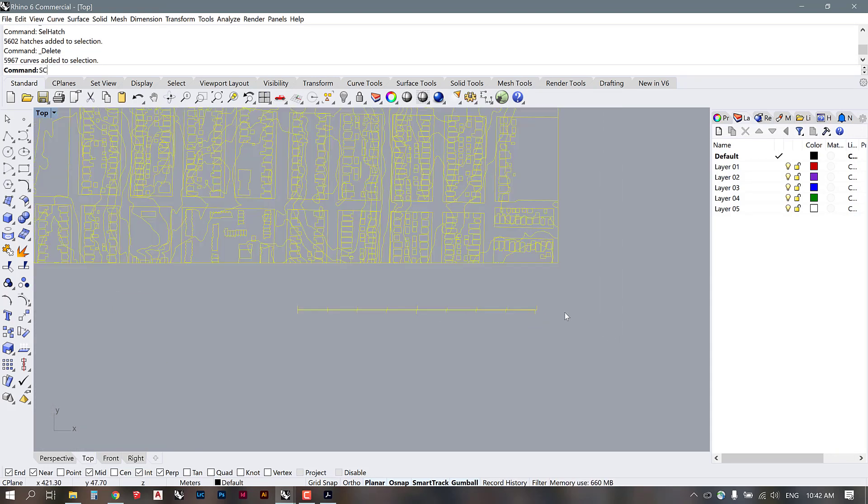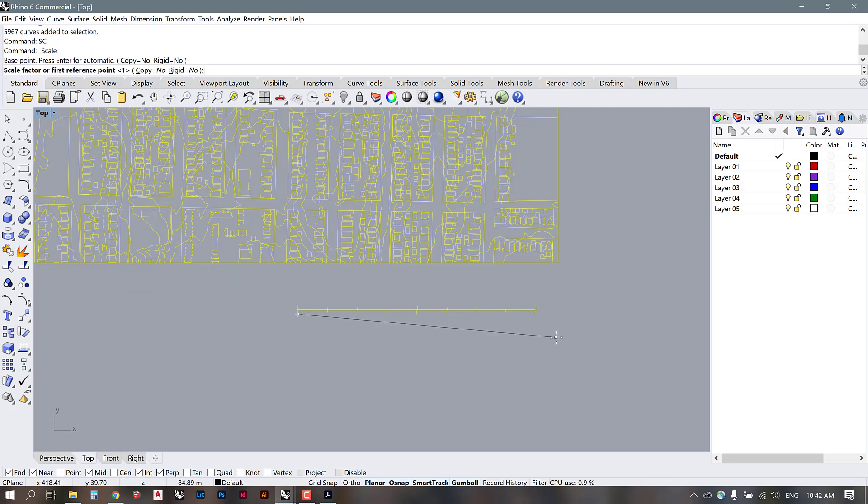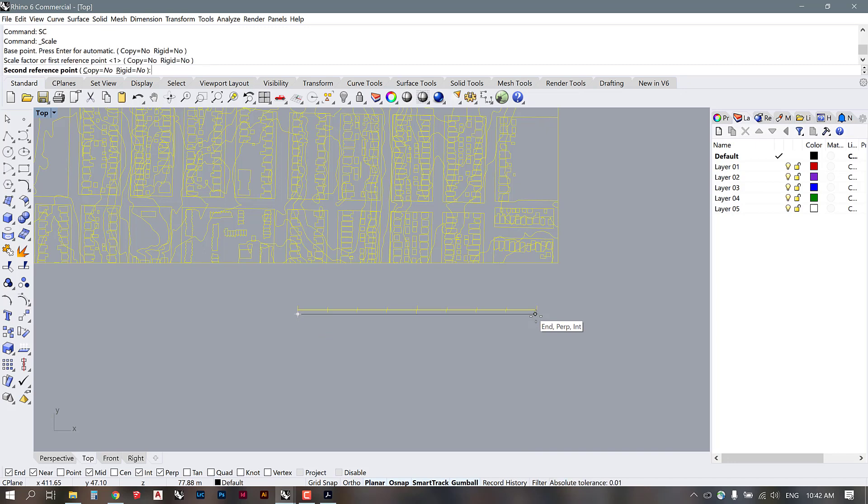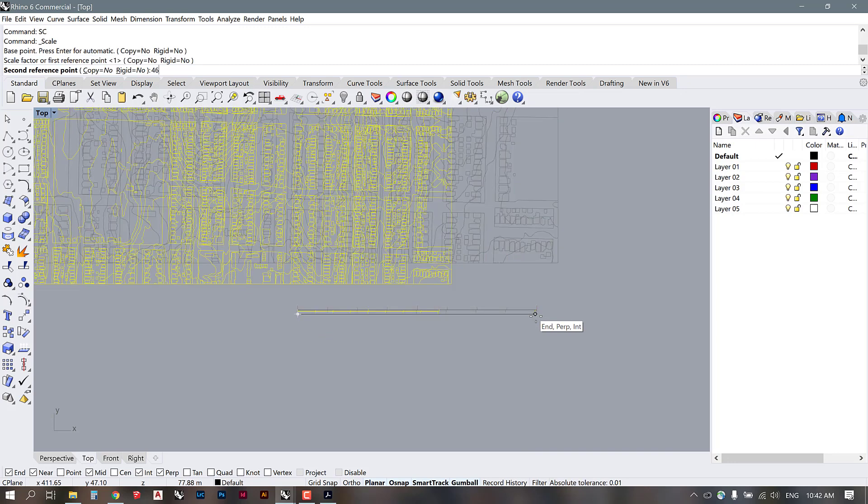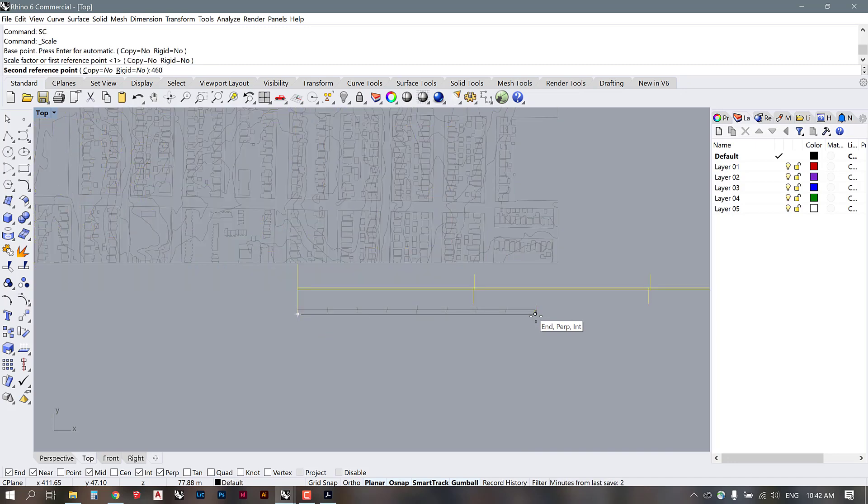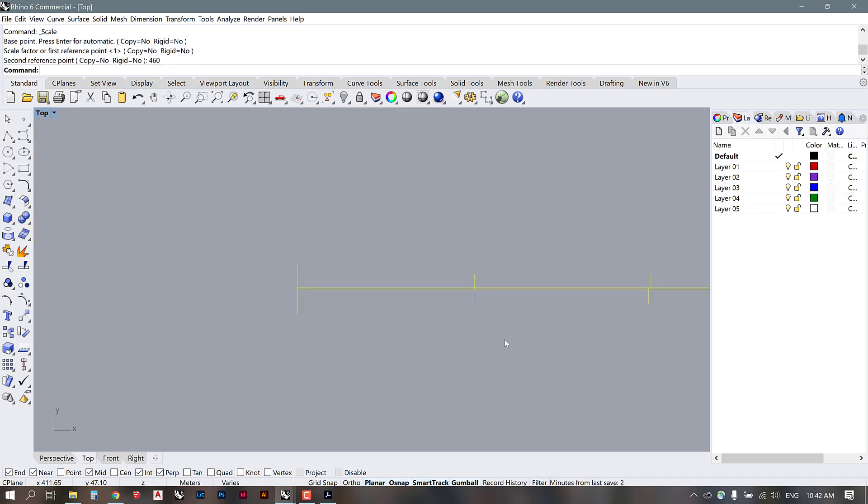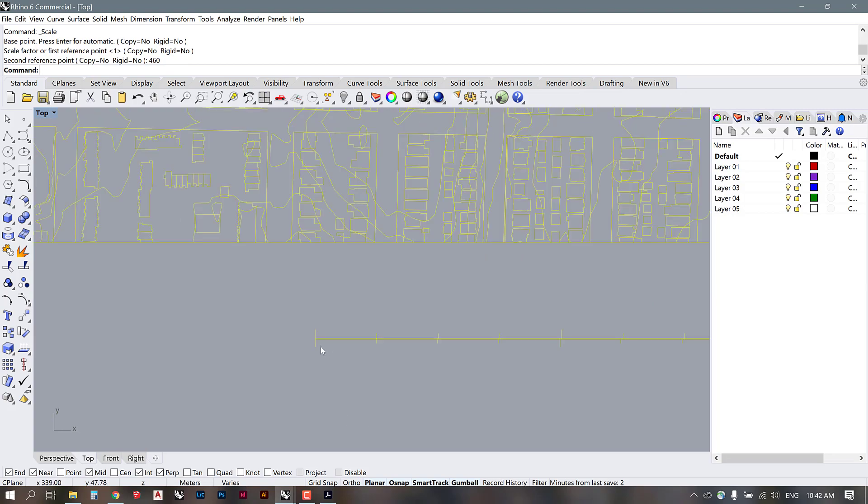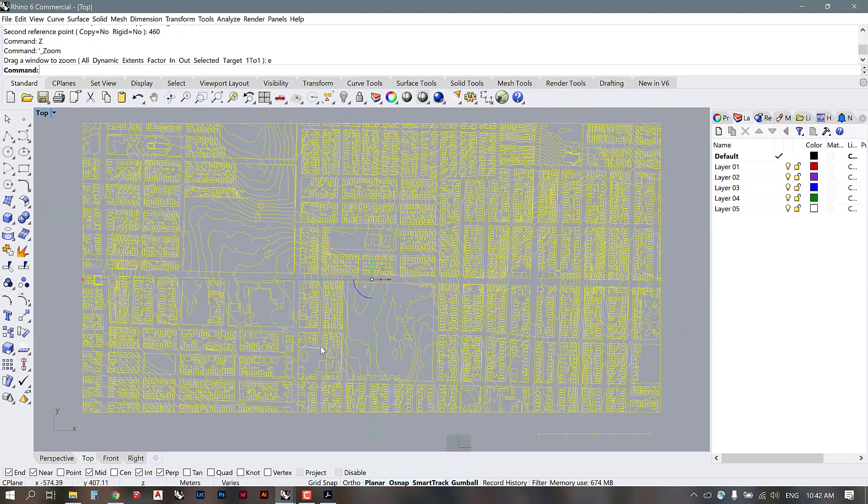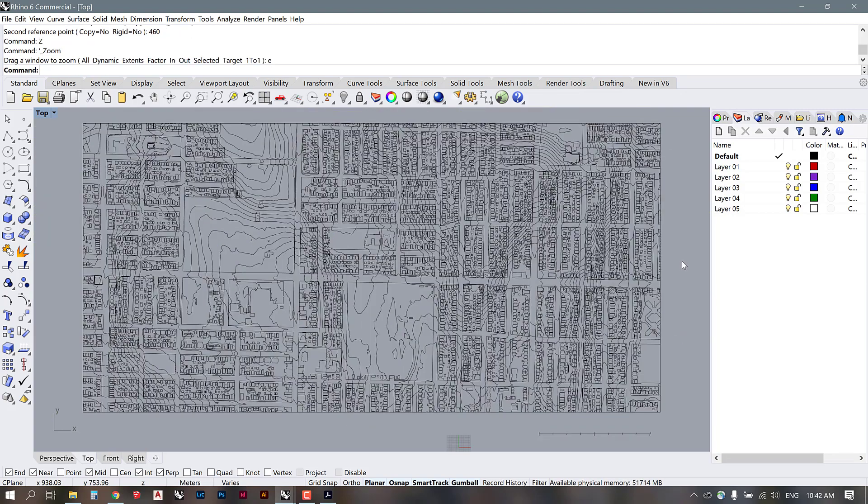Press SC for scale. Start at the base point here and use this as your first reference point, then type in 460. Press enter. Now if we use zoom extents to see what we have, our site model is properly scaled.